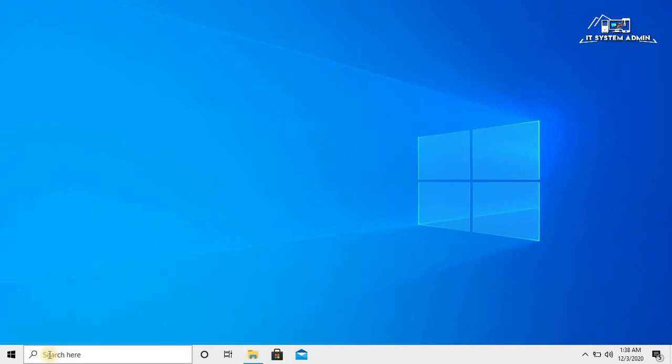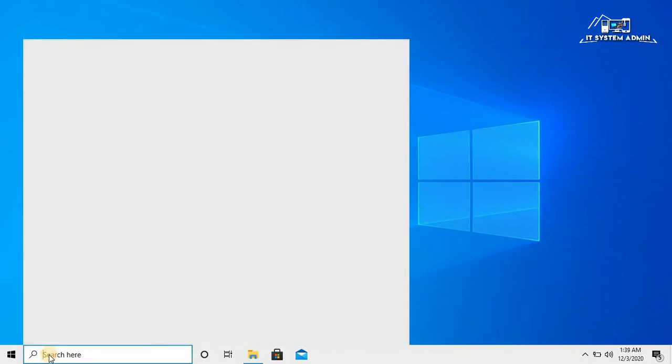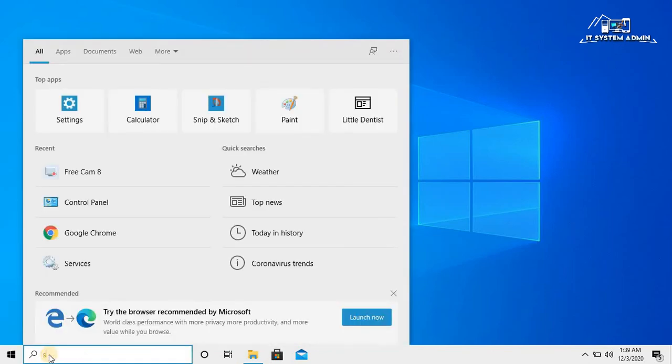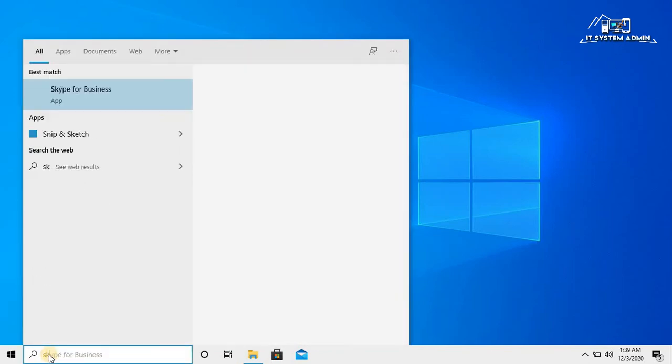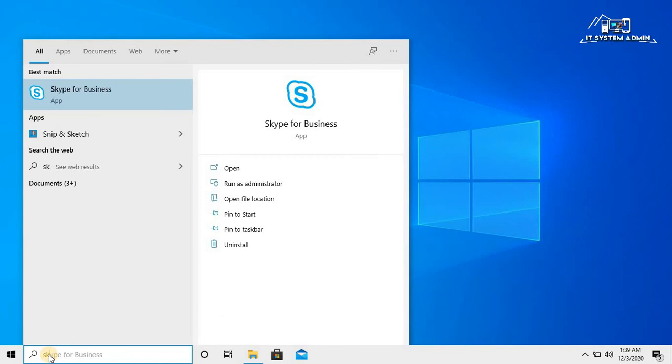Now, in the search bar, again type Skype. Click on Skype for Business.